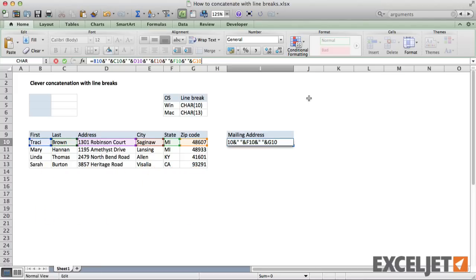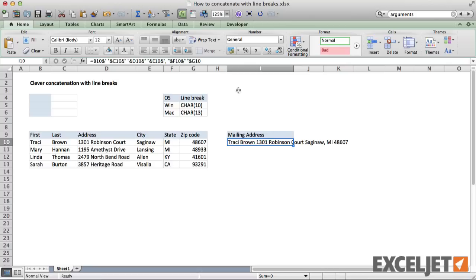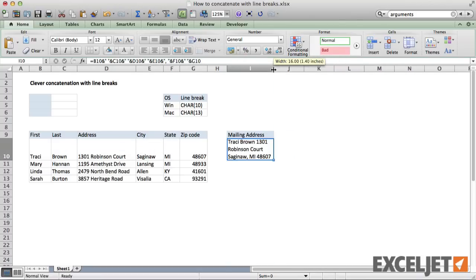In addition to cell references, I also need to include literal text for spaces and a comma. This works, but notice that everything just ends up on the same line. Enabling text wrapping isn't going to fix the problem because the line breaks will be random depending on the column width.